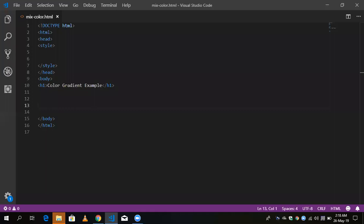In this video I'm going to show you how to create a color gradient using CSS. We are going to use a mixed background color in our HTML page, so let's see how to do this.